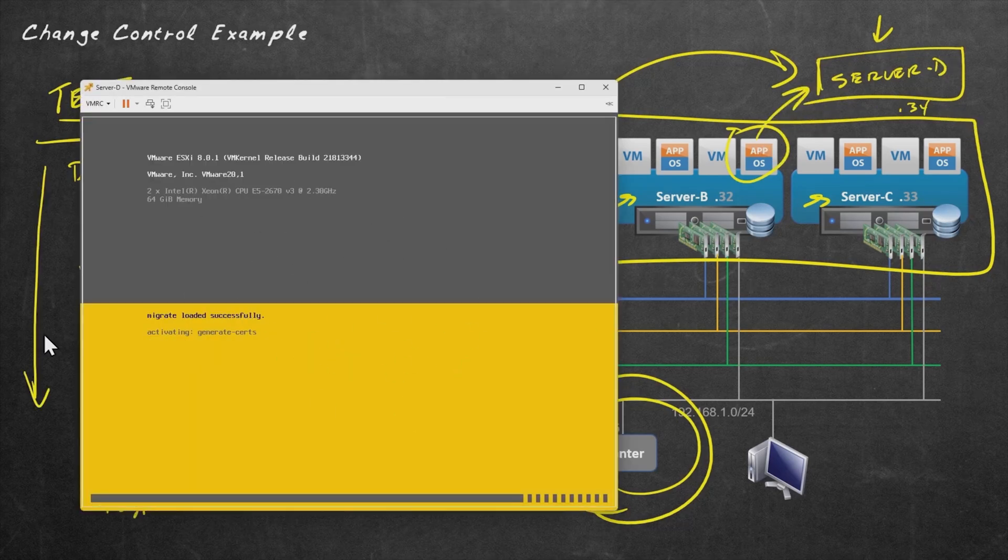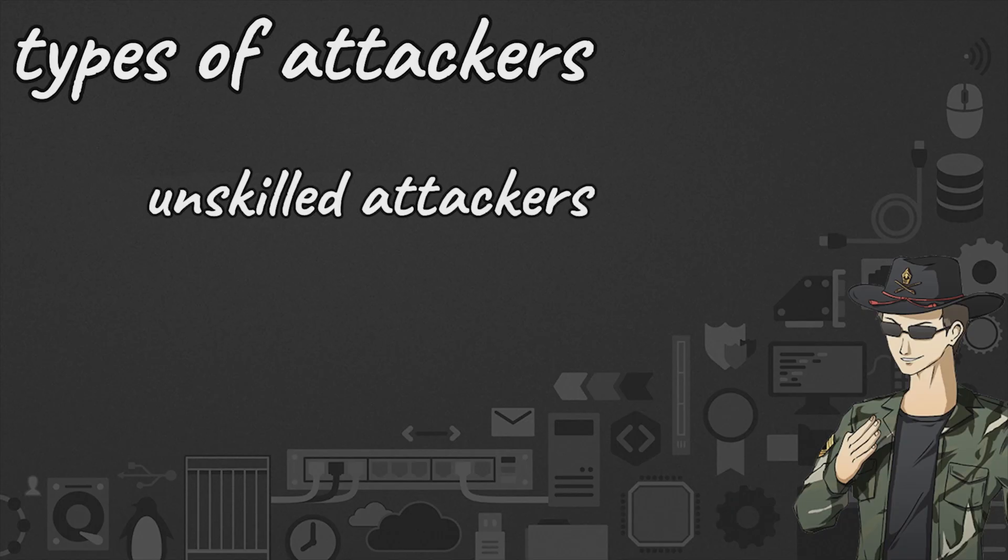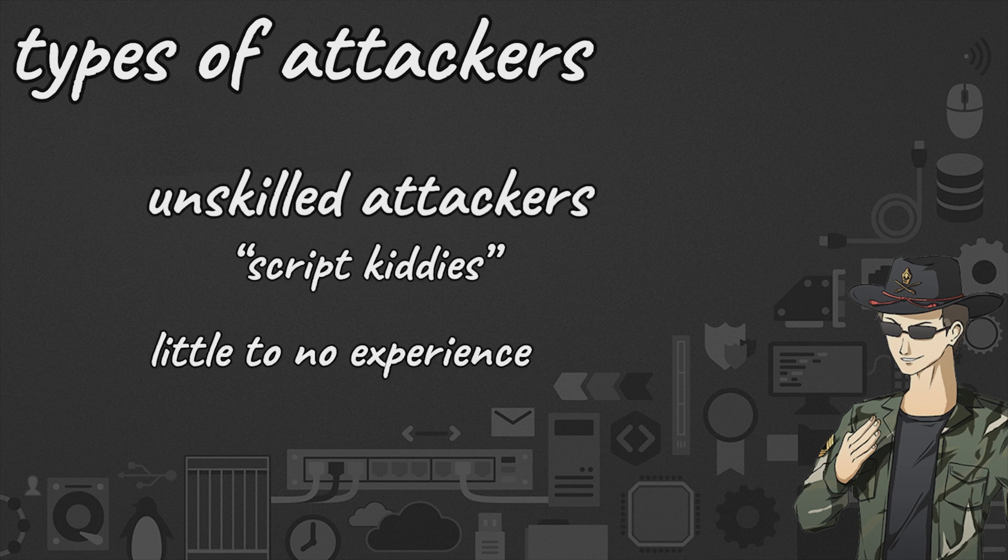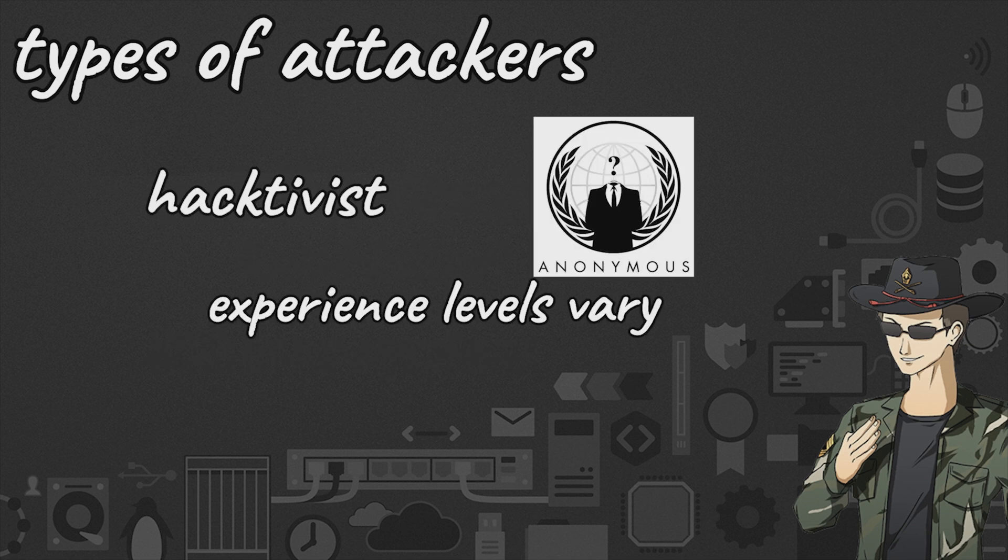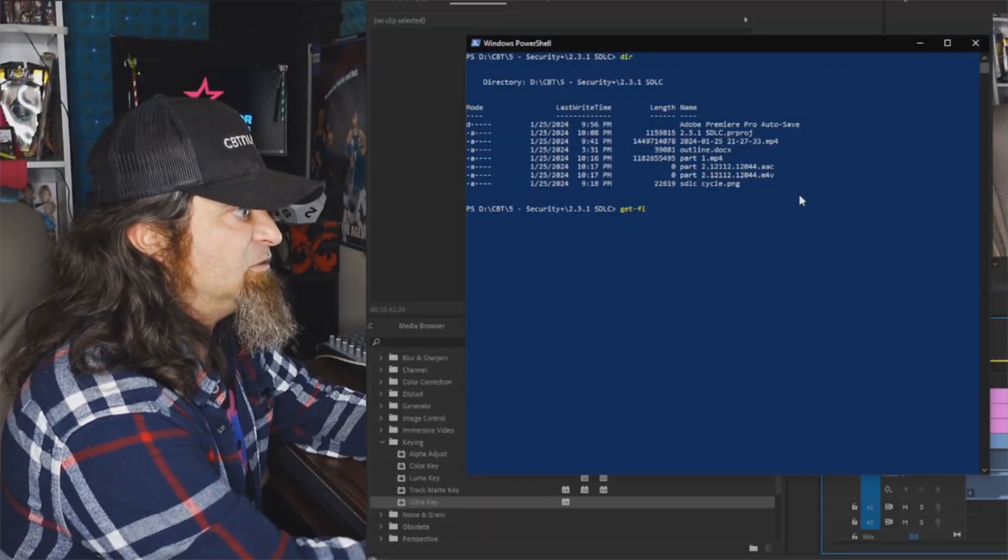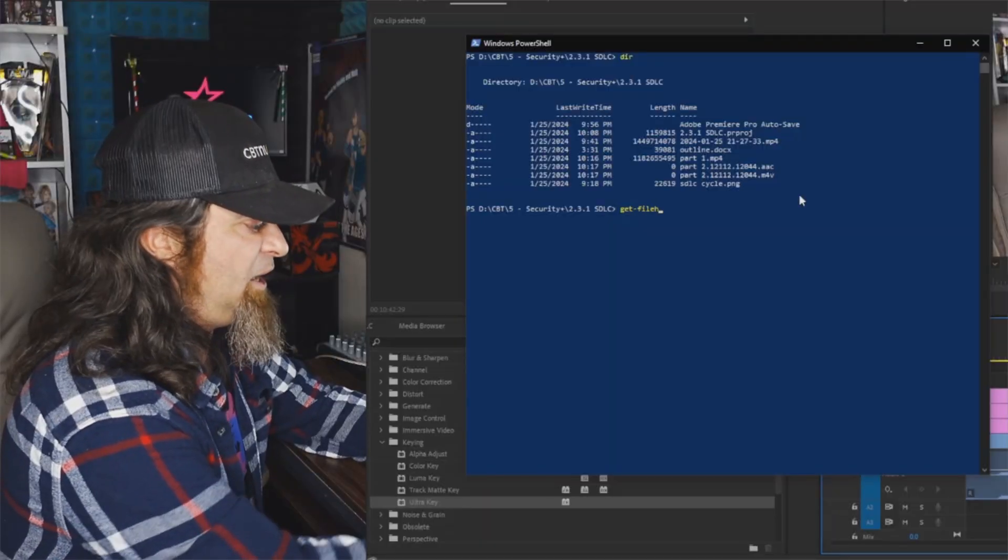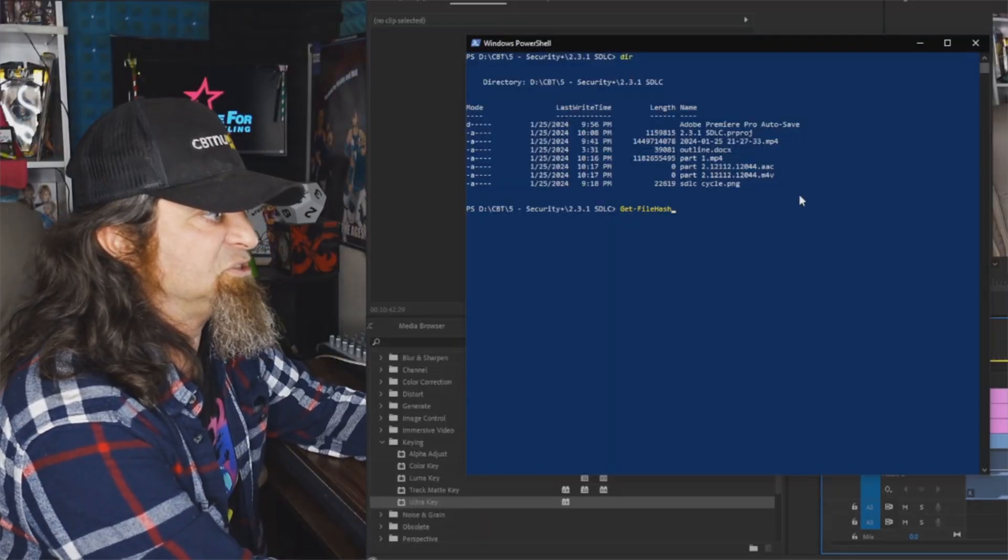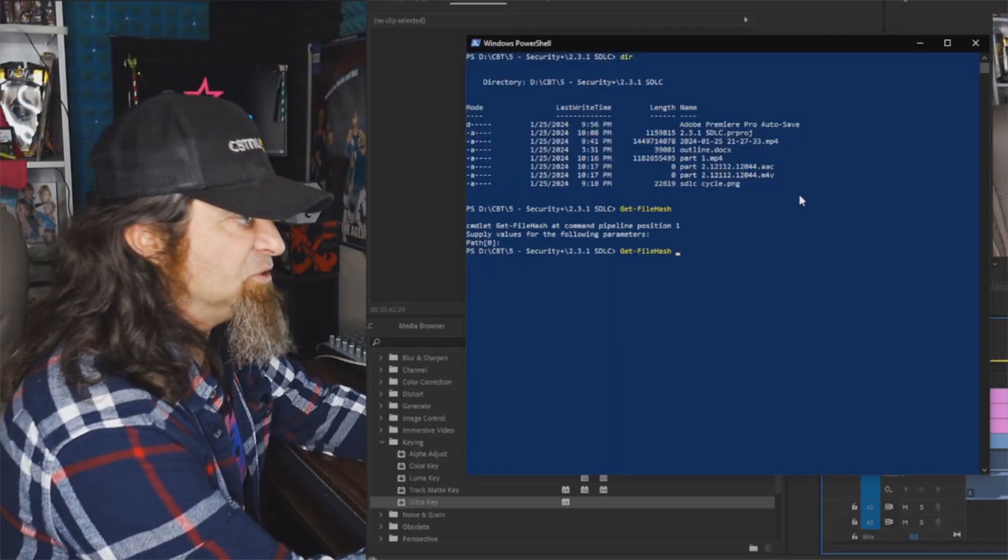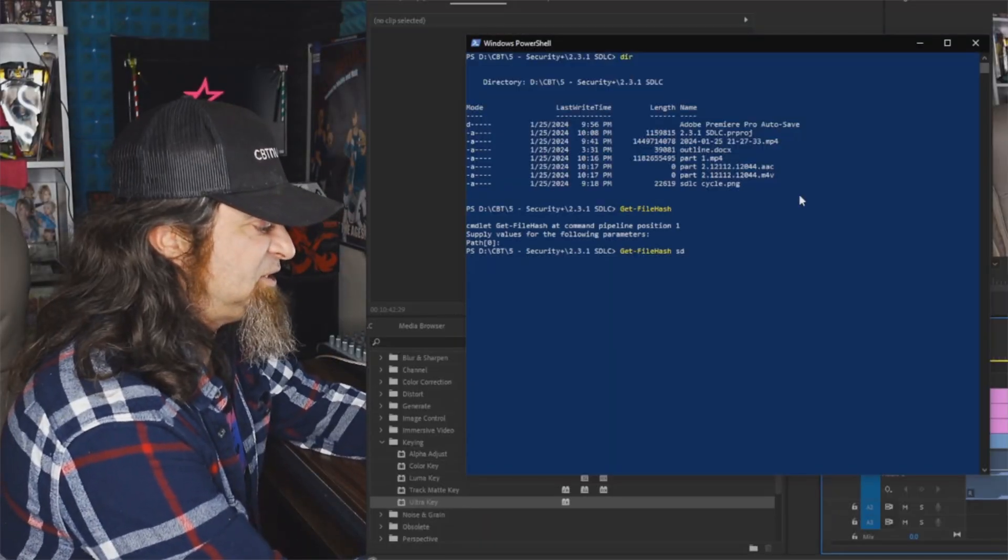The Security Plus certification is an excellent credential for proving your competence in key areas of network security, cryptography, and risk management. It represents about two years of on-the-job experience in recommending and implementing security solutions for enterprise networks and monitoring and securing hybrid environments.